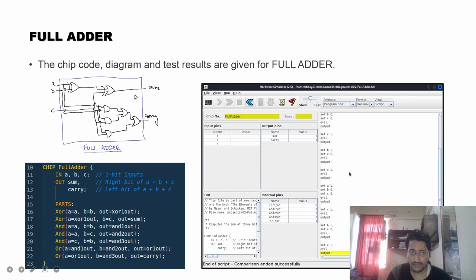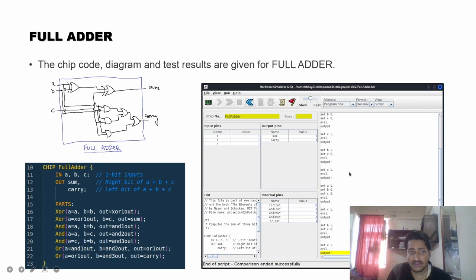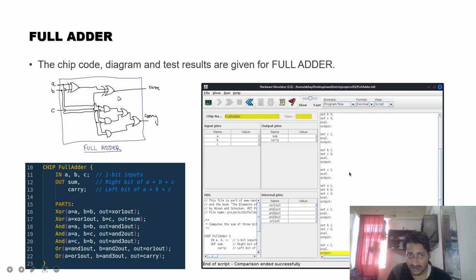For the full adder, looking at the diagram: we use one XOR gate passing inputs A and B. The third input C goes to a second XOR gate, where the output of the first XOR gate (A XOR B) is also fed in, and that second XOR gate gives us the sum in the case of a full adder.